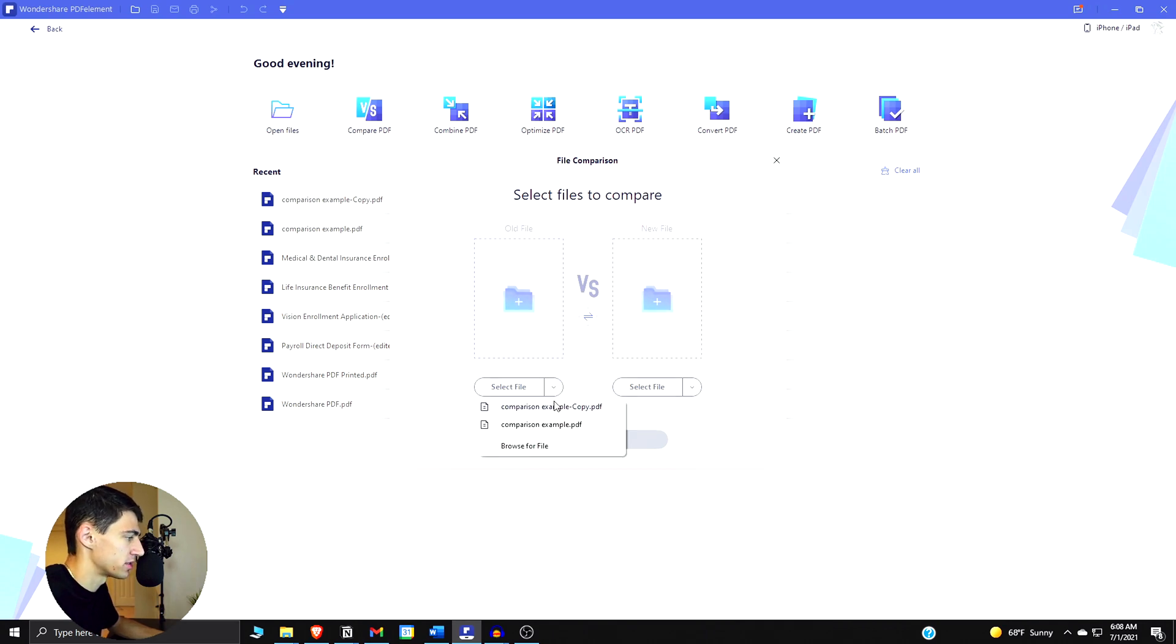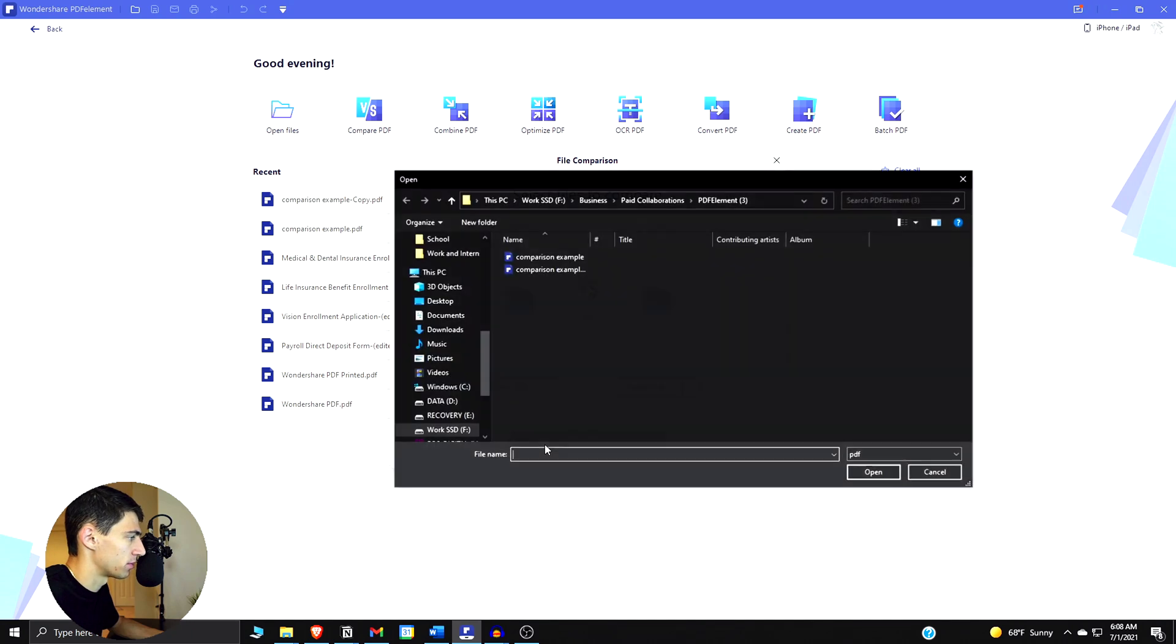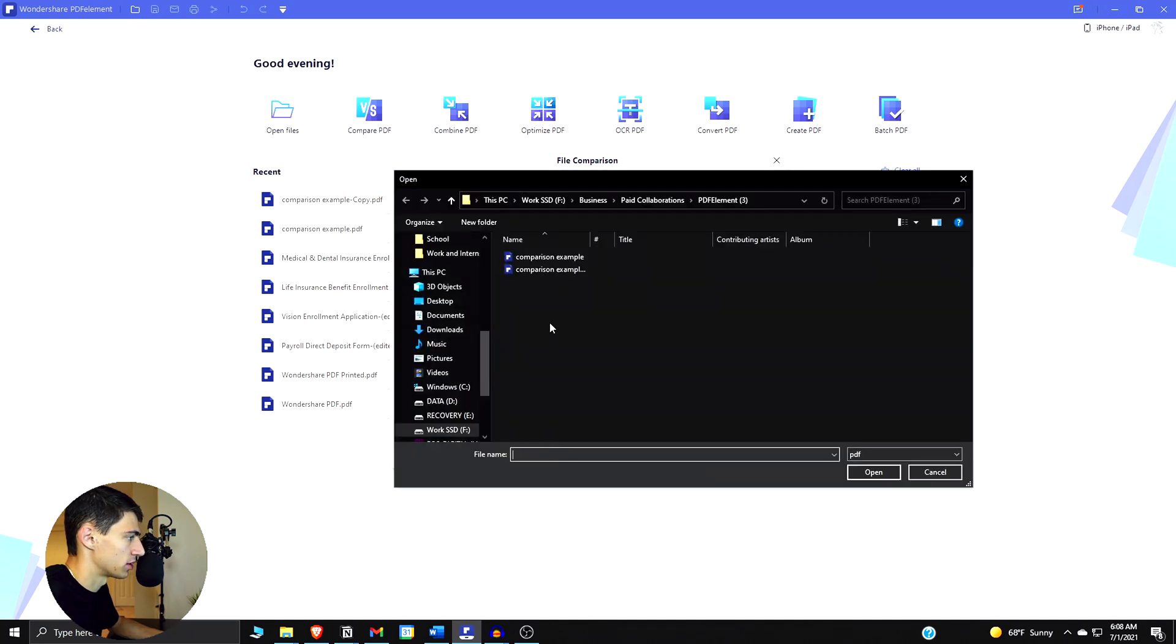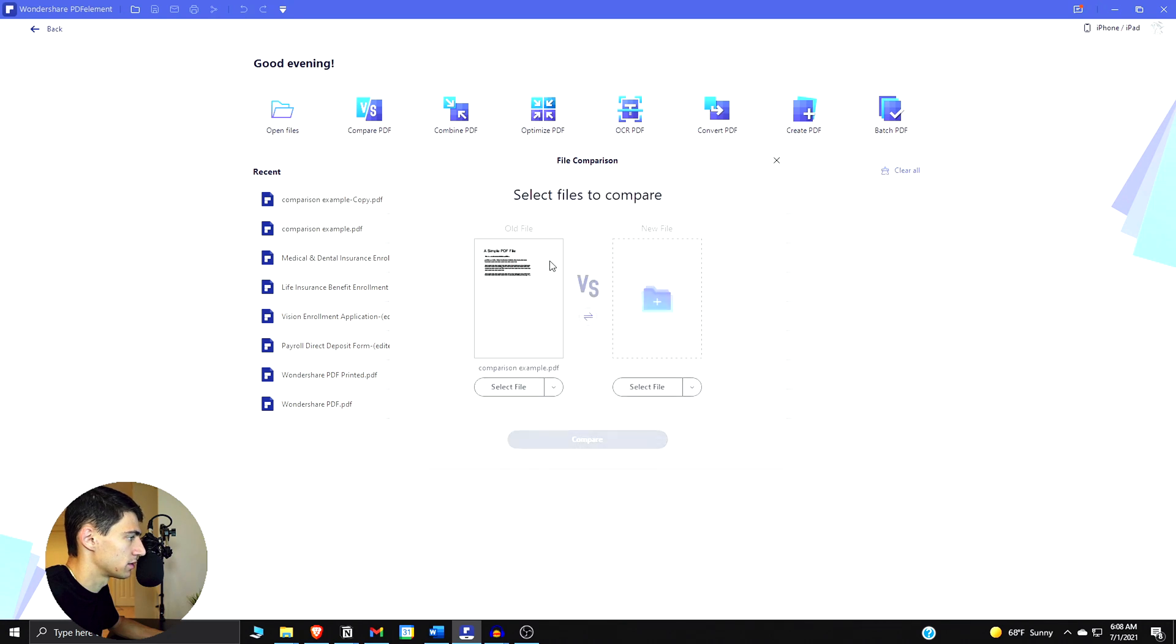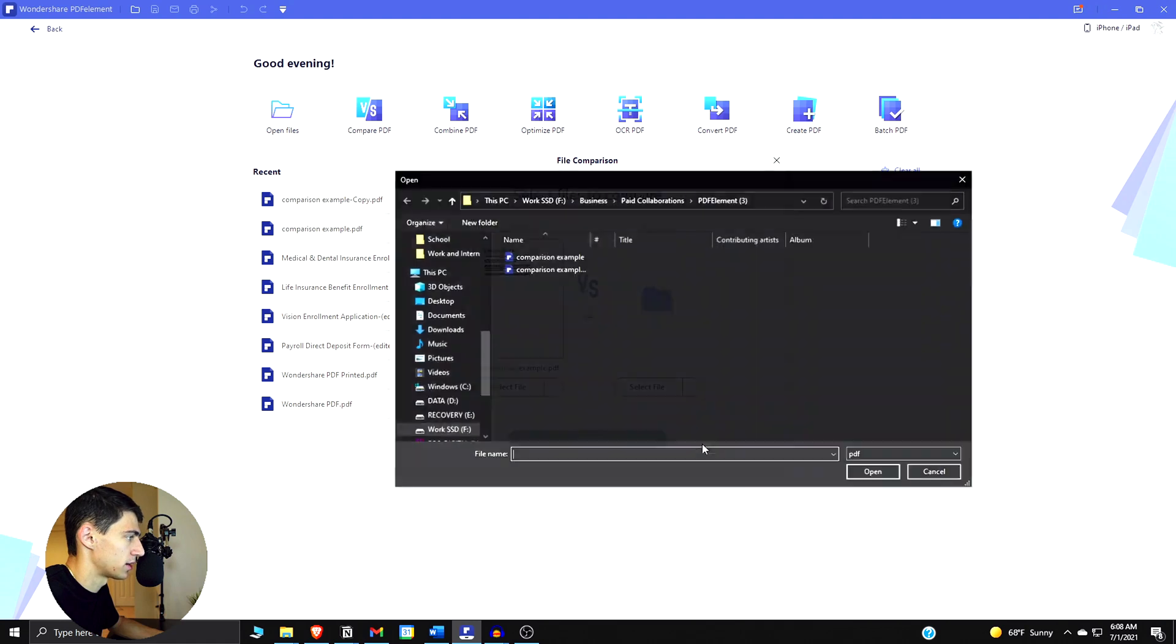So I'm going to browse for the files to show you. To do that you can browse wherever it is, it just happens to show up right away for me. Click on the first one, see how it's old versus new, so it's very self-explanatory.